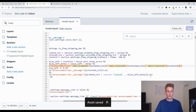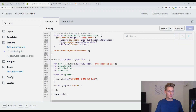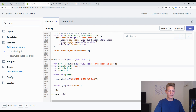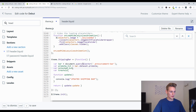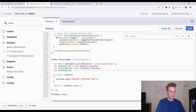We copy the variables defined above and place them into the data attributes, also adding curly brackets so the Liquid gets rendered — the unlocked text and the threshold. Back in the JavaScript file we can now take the announcement bar and get all the values we need from its dataset: bar.dataset.promote, bar.dataset.unlocked, and bar.dataset.threshold. Then we save this.